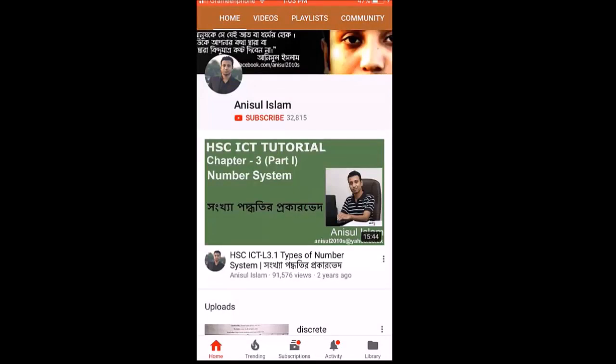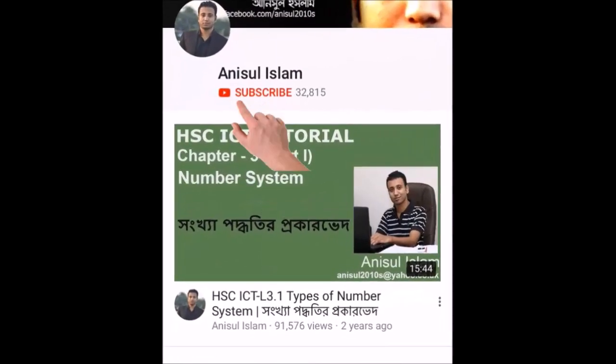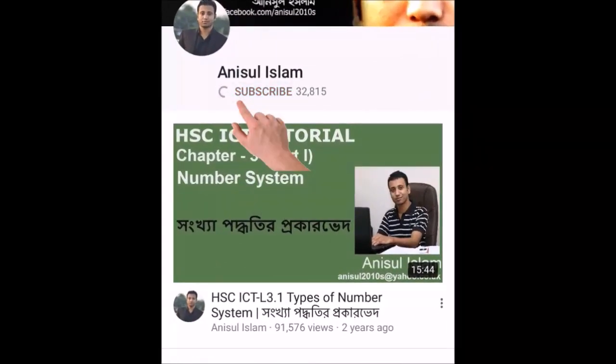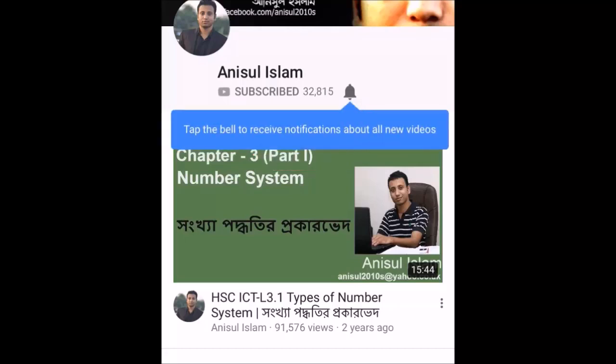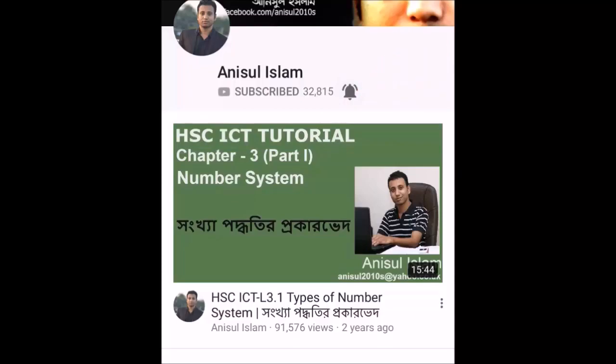Thank you so much for watching our YouTube channel. Please subscribe to our YouTube channel and click on the bell icon.